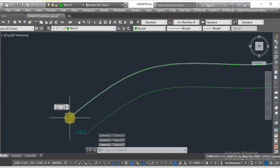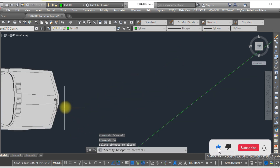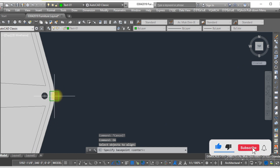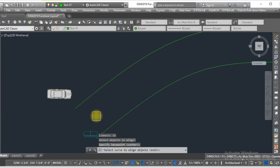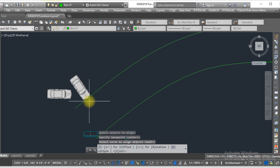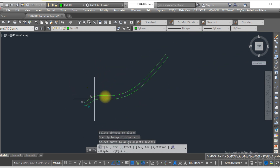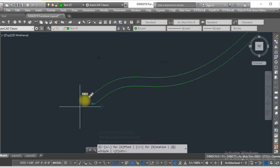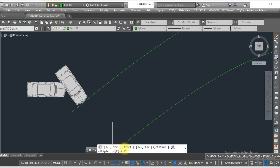Here I need to type 'OA' to align this object. OA means Object Alignment. Press Enter, select the object, press Enter, now select the base point. Now select the curve line — here is the curve line. As you can see, this object is moving along this curve line.